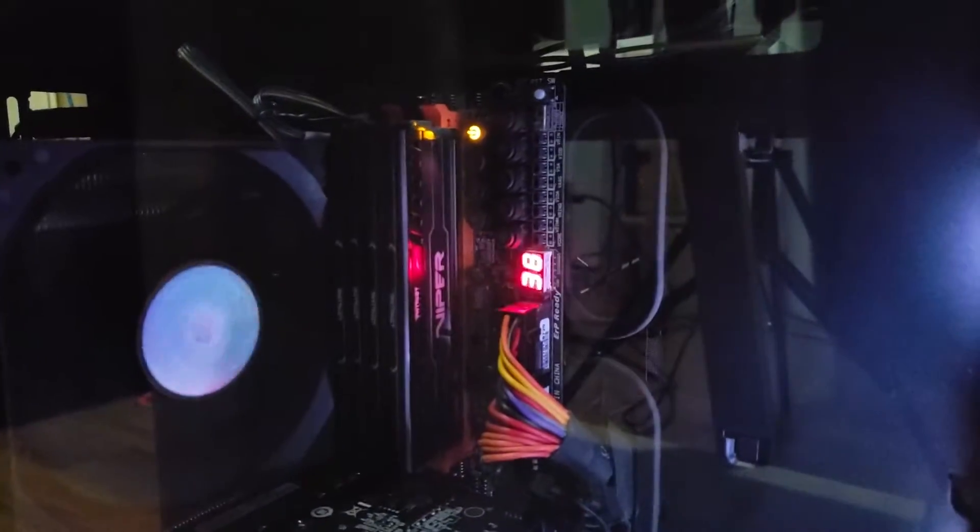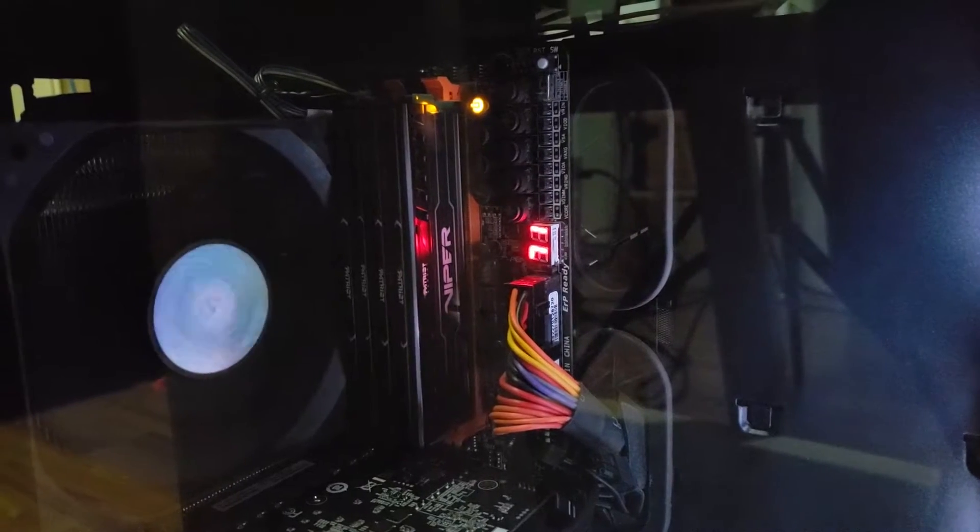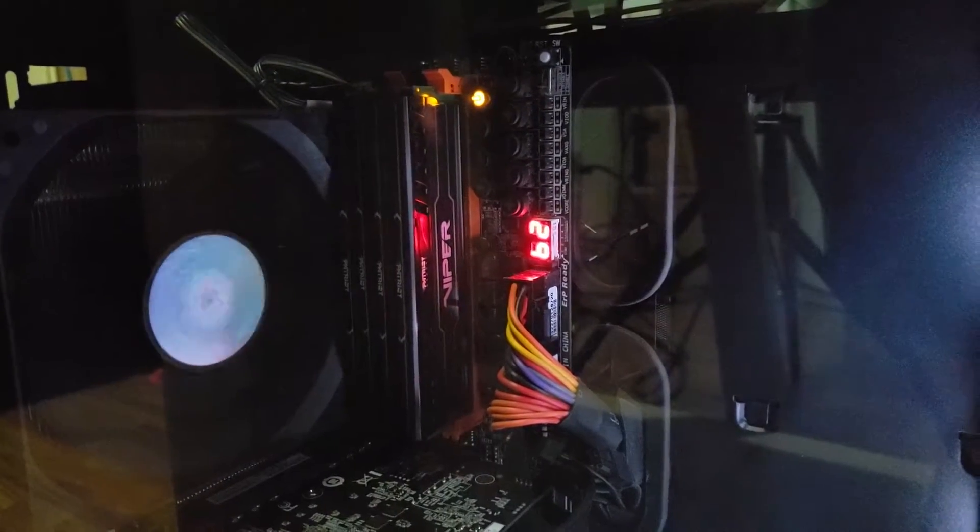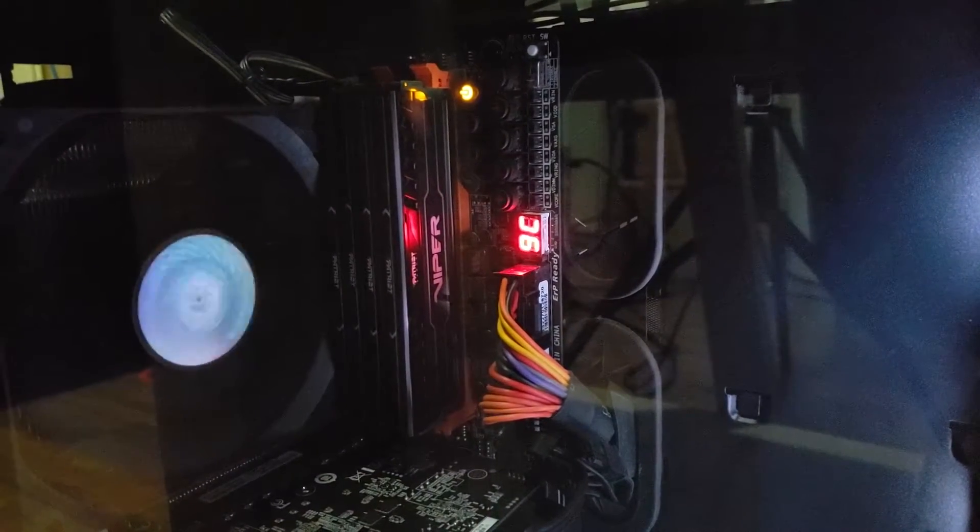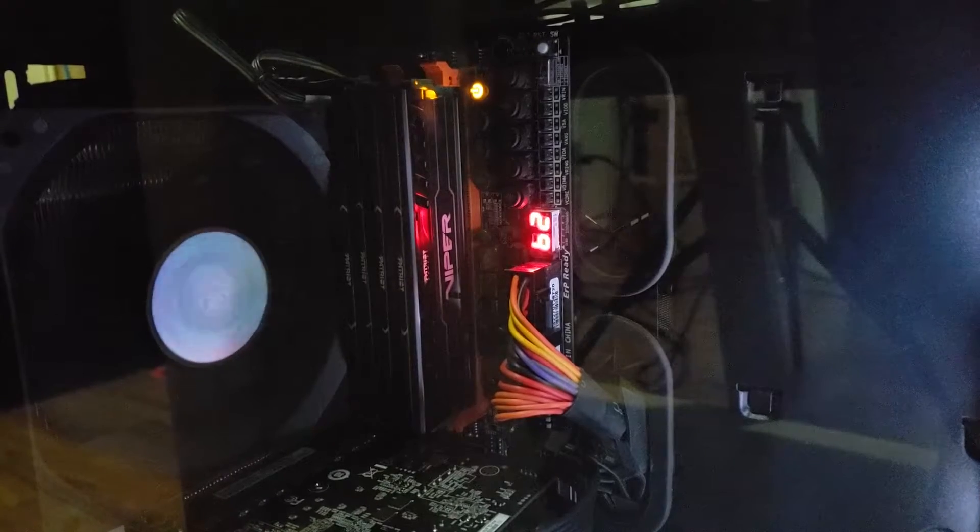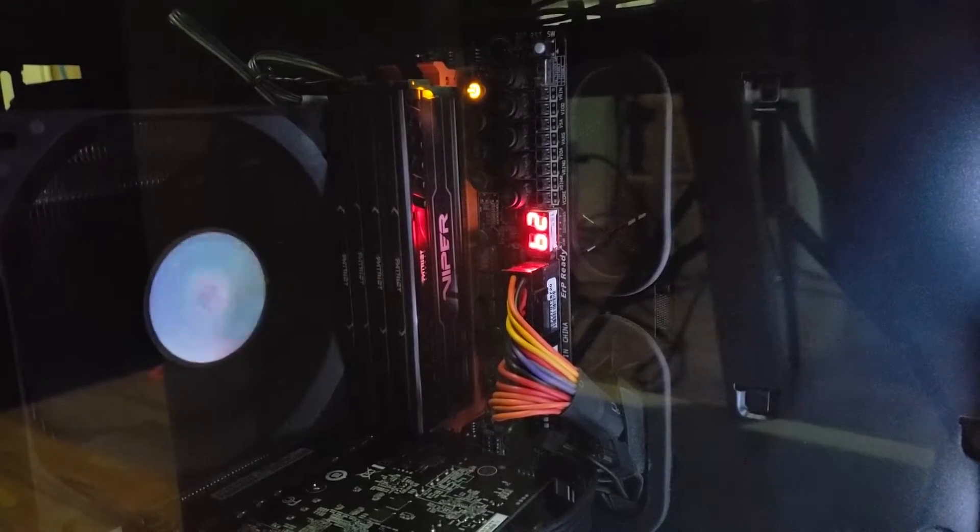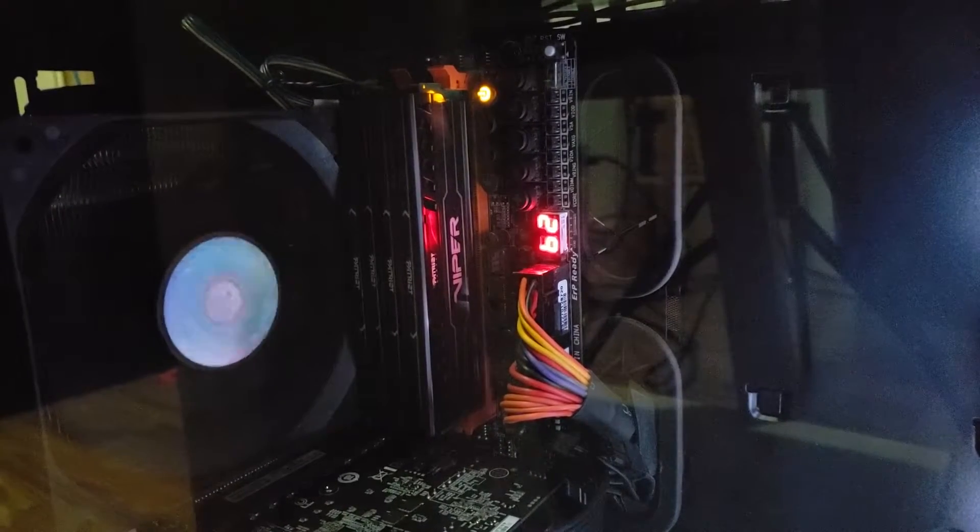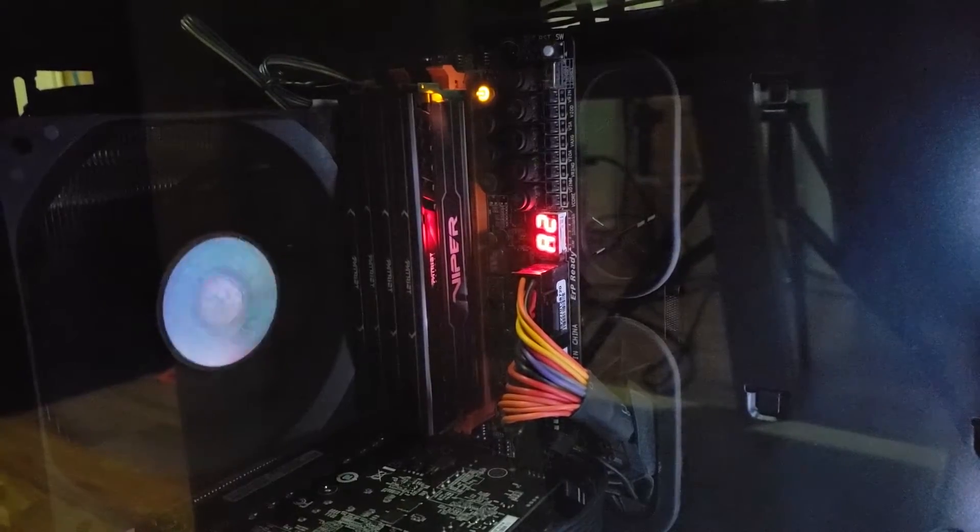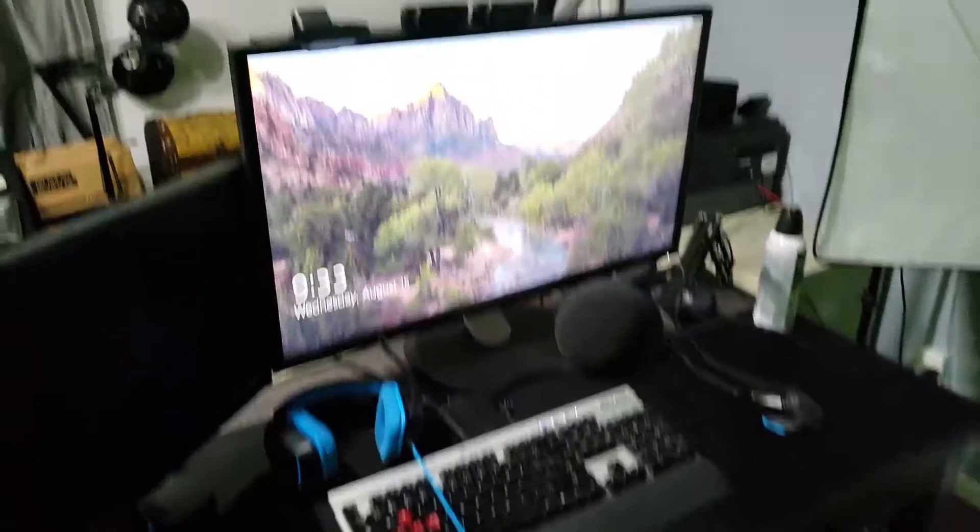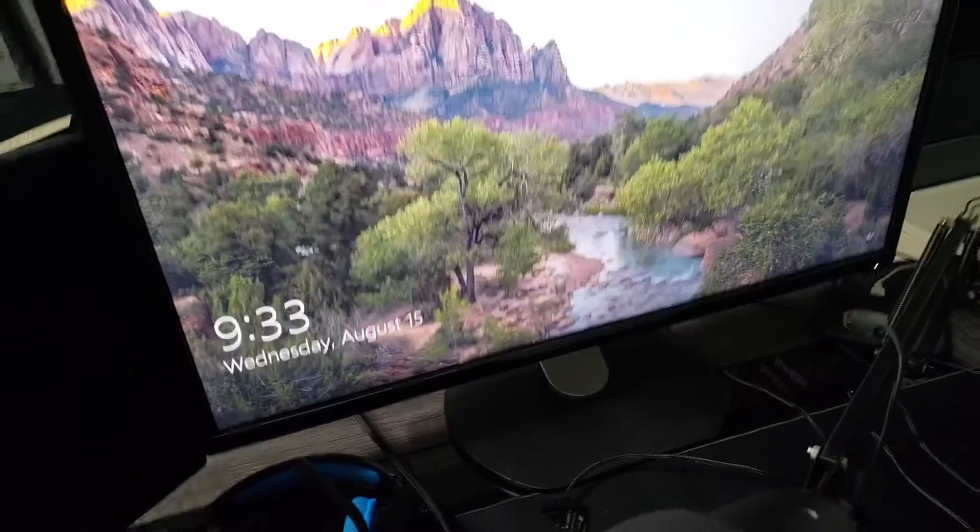Then we're going to watch the error codes and see if it pauses at 99. A0 or A0 means it's going to boot. I saw a 99 flash by. B2. A2. There it is, booted.